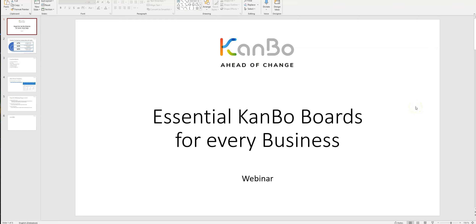Hello everyone, welcome to today's webinar. My name is Michael and I will present to you today the six essential KanBo boards that can be used in almost every business.